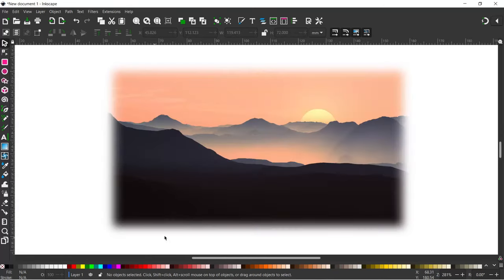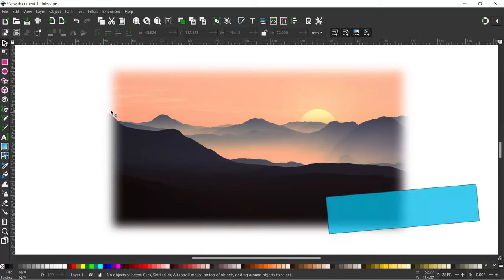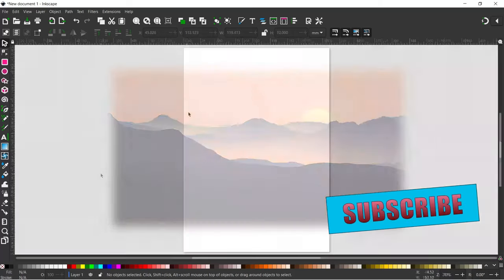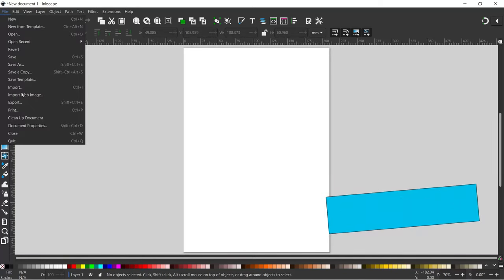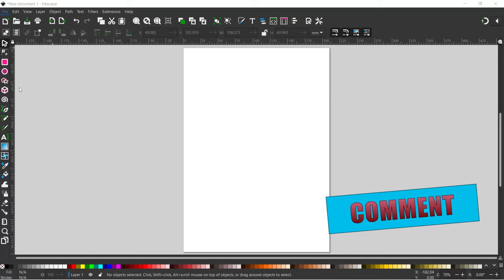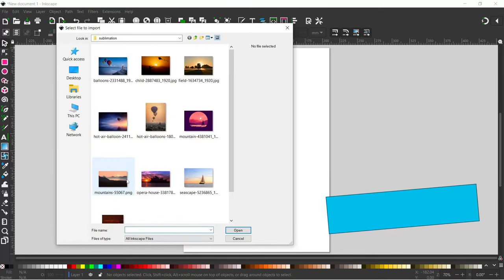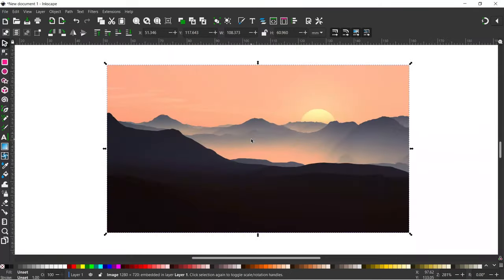The next one we're going to look at is just softening the edge of a photo — if you just want to blur out the edges slightly. With a clean document open, come up to File, down to Import, and import the image you want. This time I'm going to use a mountains image. All I'm going to do is just blur out the edge slightly so it fades away.